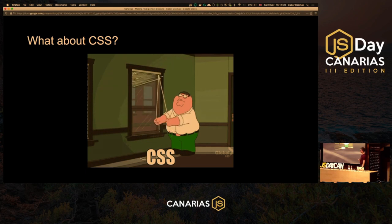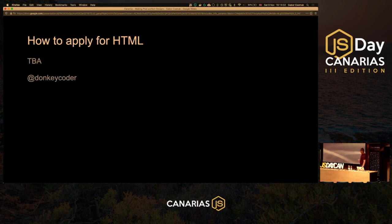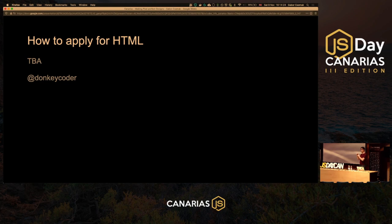CSS didn't work at the time. As for how to apply this to HTML — I have some thoughts and plans. Follow me on Donkey Coder because I hope within half a year I'll have something to show. Basically with the same principle: if you only allow certain things to be doable — like Rust does — it can be cross-platform without the ugliness of CSS.